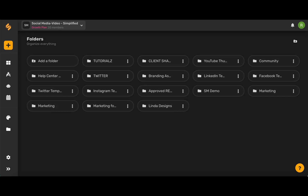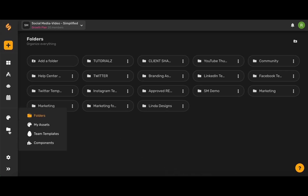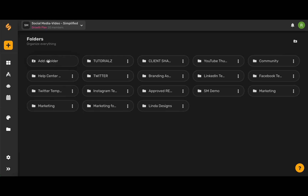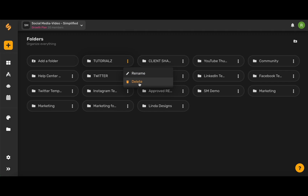With Simplified, you can organize brand assets and designs in folders in just a click. You can access this folder page by hovering your mouse over this folder icon and then choosing Folders. On this page, you'll have access to all of your different folders. You can add a folder by clicking this here, and if you use these three dots, you can rename your folders and even delete your folders in a click.